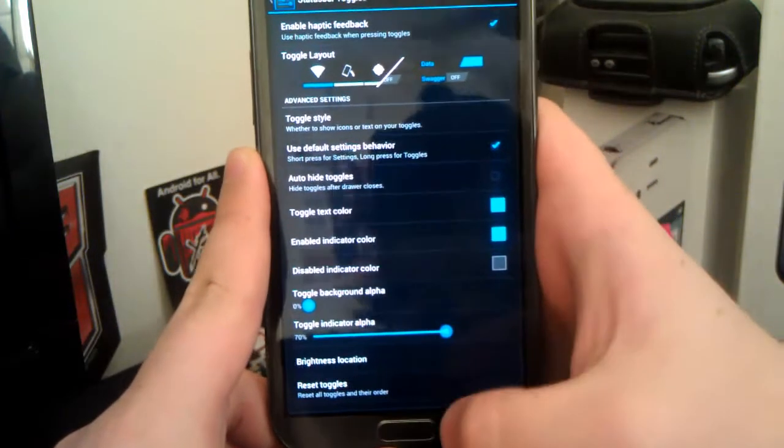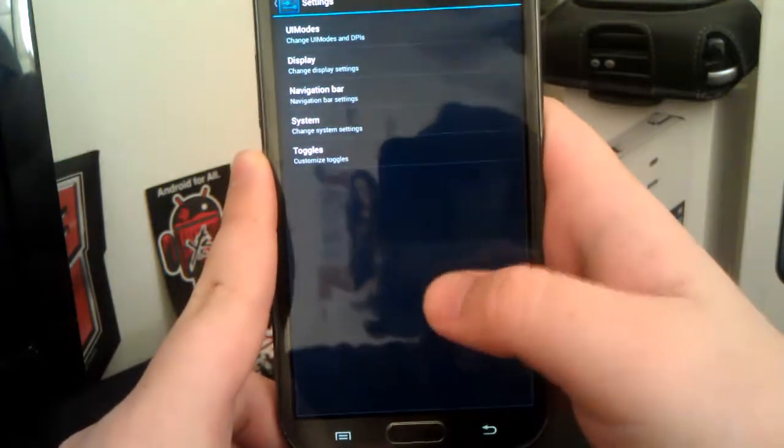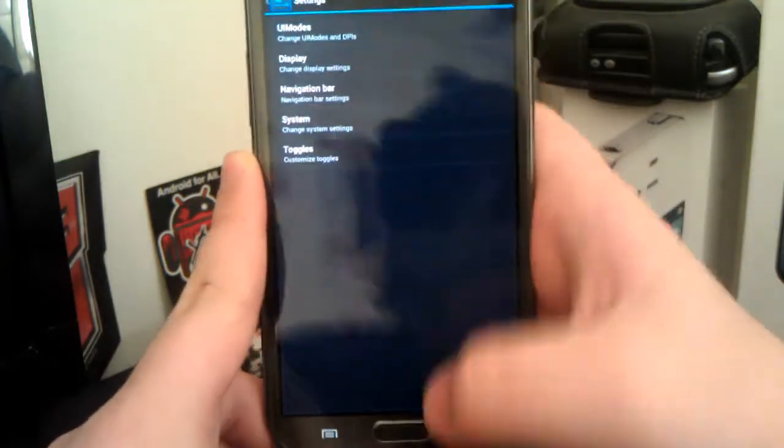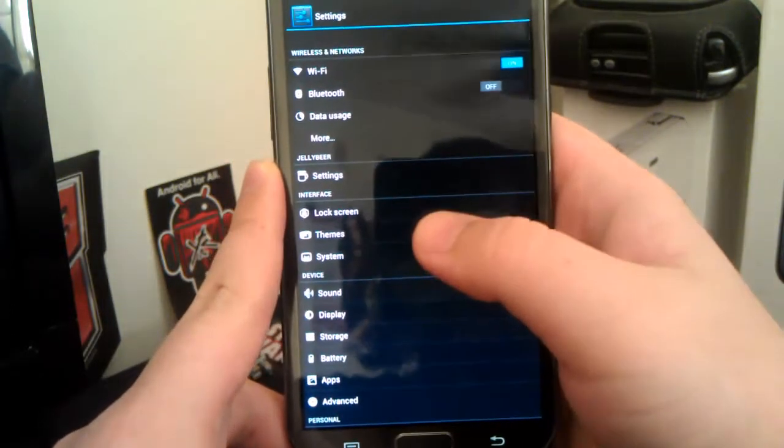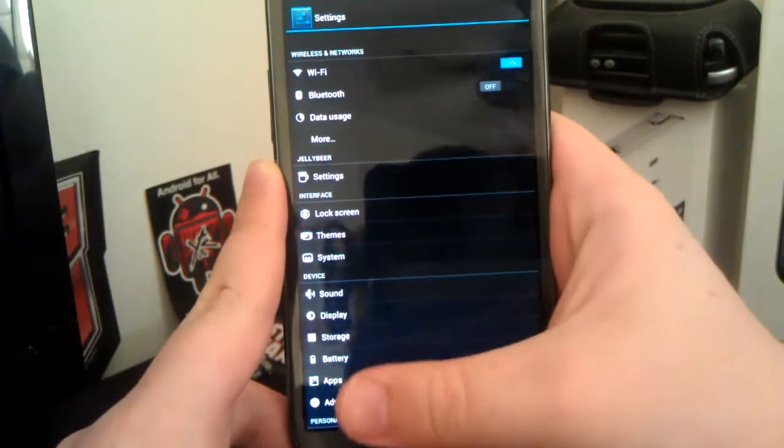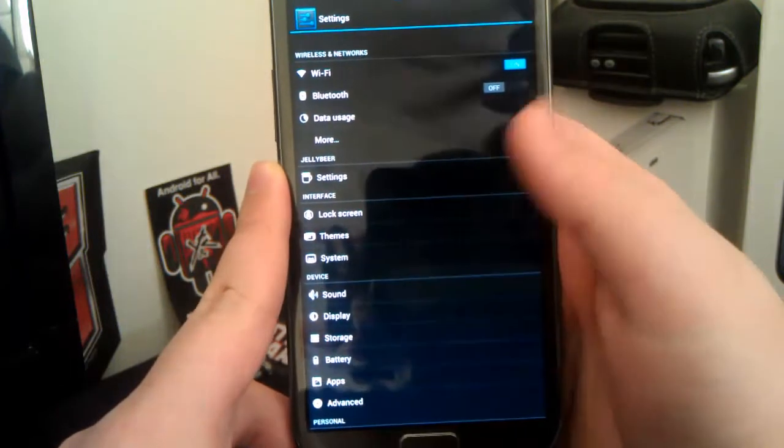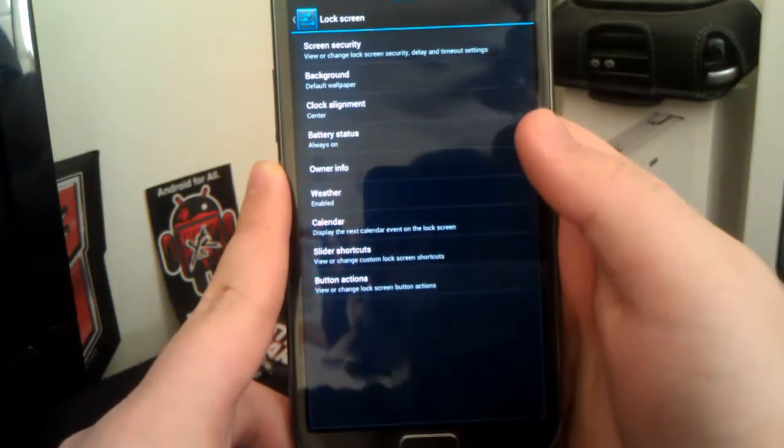And you can also change other stuff with those toggles. Not going to get too much into those. Now, the interface is where you have all the CyanogenMod stuff.